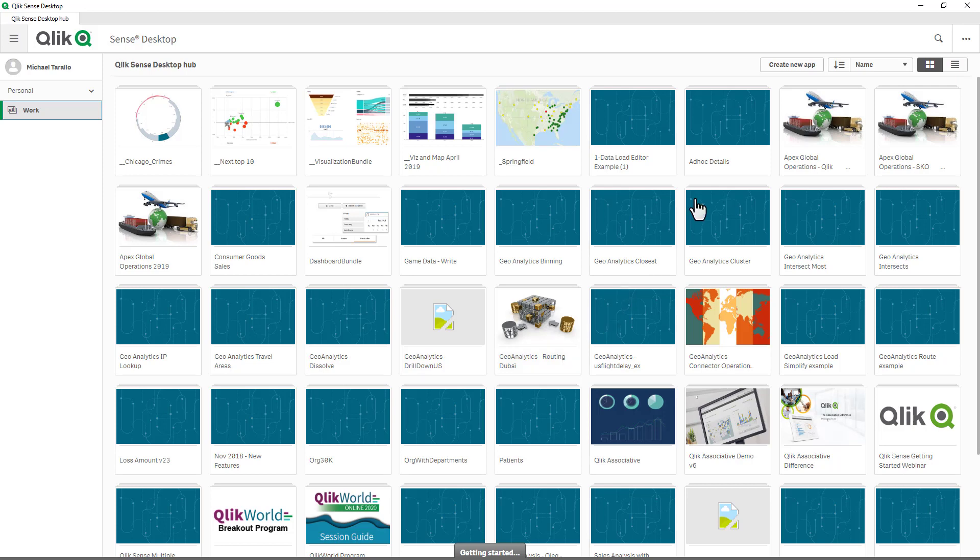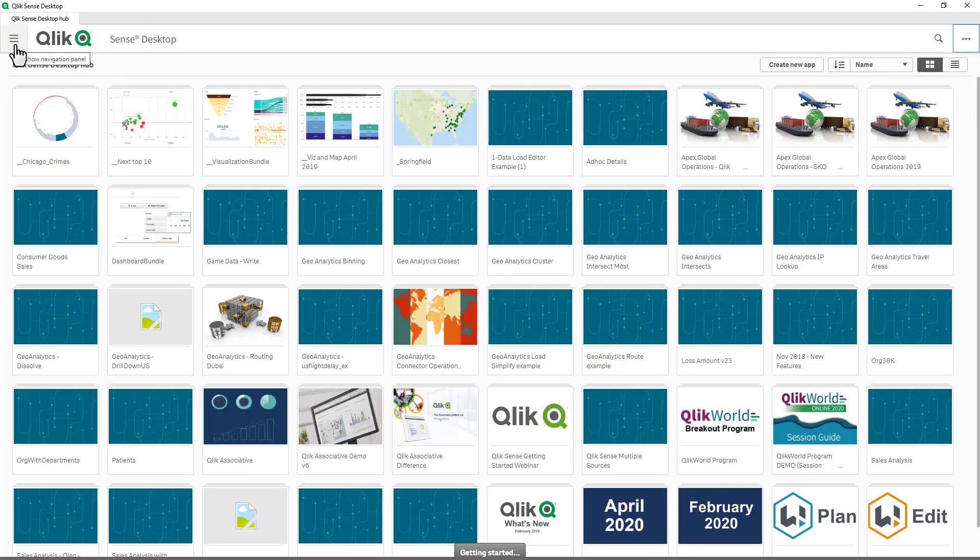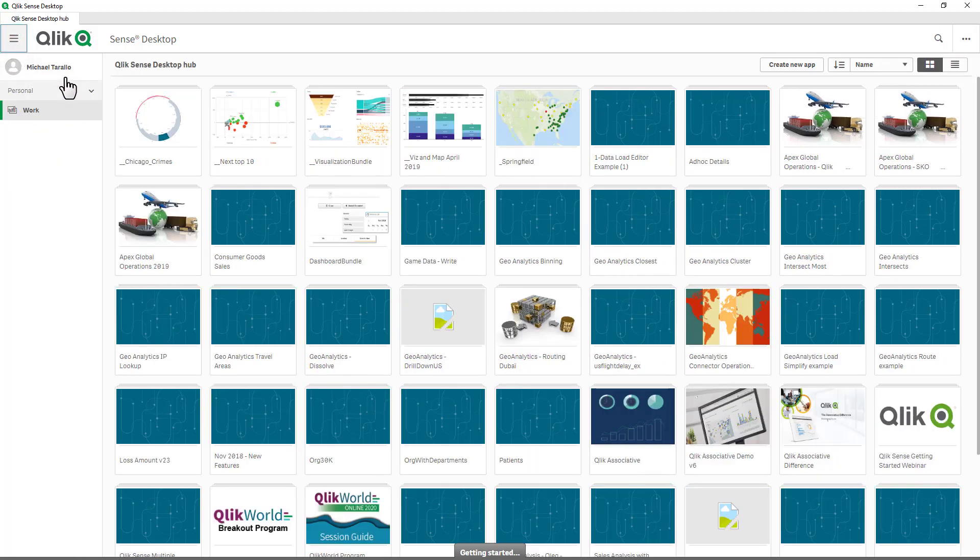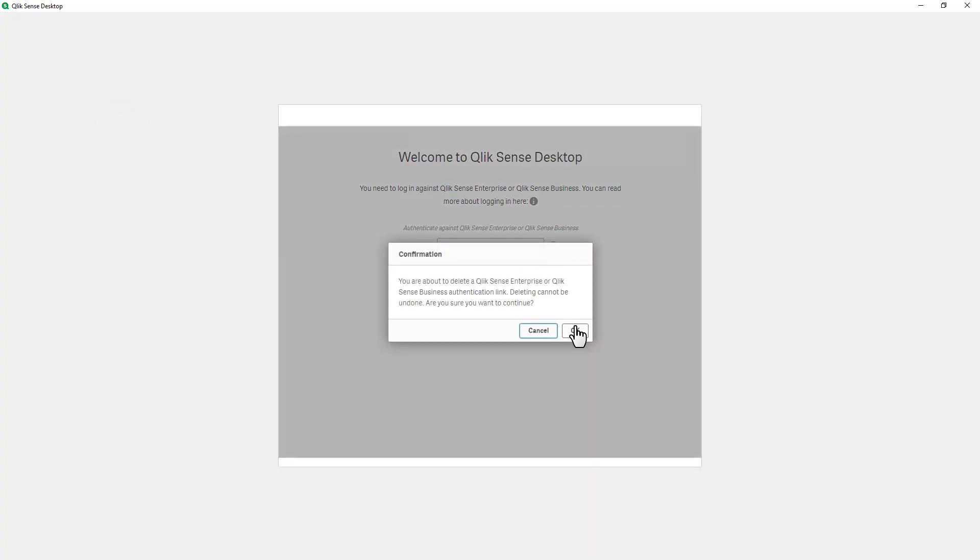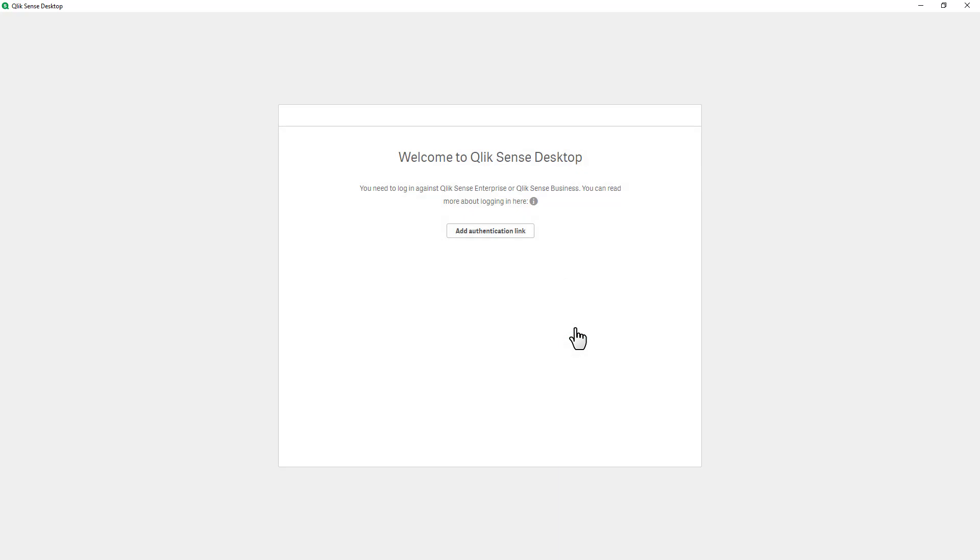If somebody wants to remove this authentication here, you can go to the menu and just log out. And then here you would just delete the authentication, and then you would require a new authentication link.